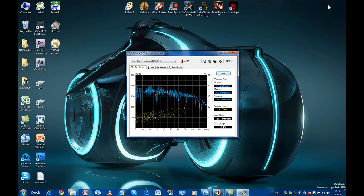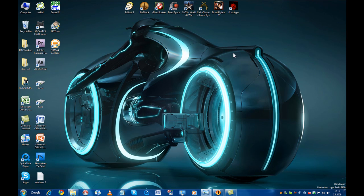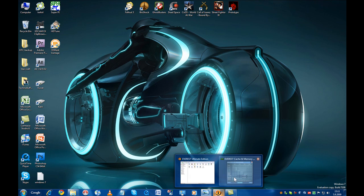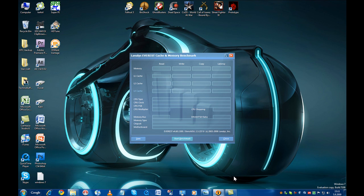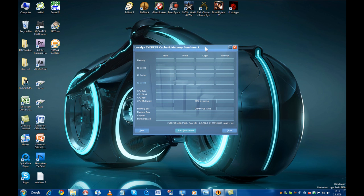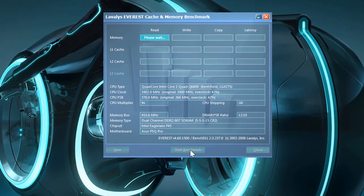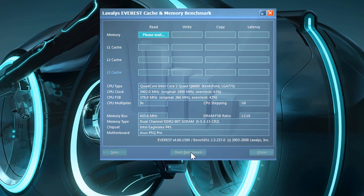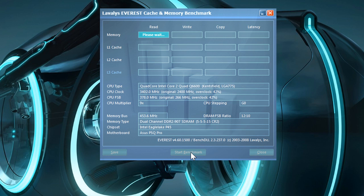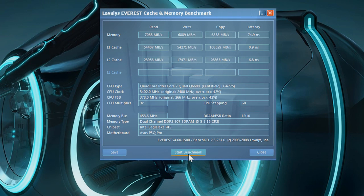In the next benchmark I tested the system memory speed with Lavalys Everest. The Everest memory benchmark calculates the read, write and copy speed of your memory and also times the latency. And as you can see from the bottom of the benchmark screen I'm running some pretty standard RAM: DDR2 running in dual channel clocked at 907 megahertz. Pretty much mid-range in today's standards.